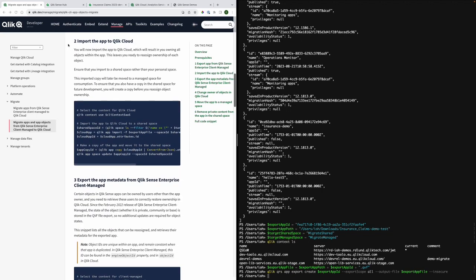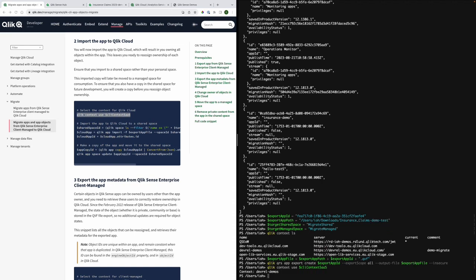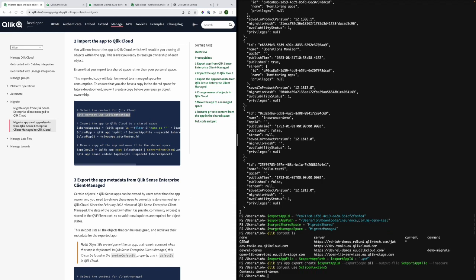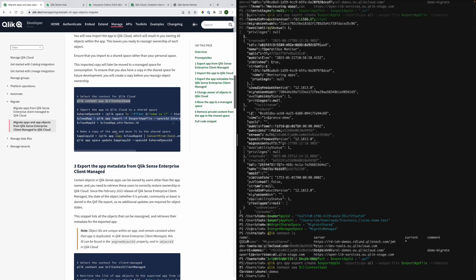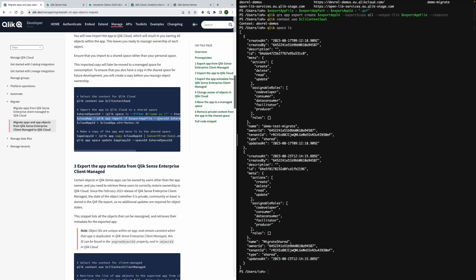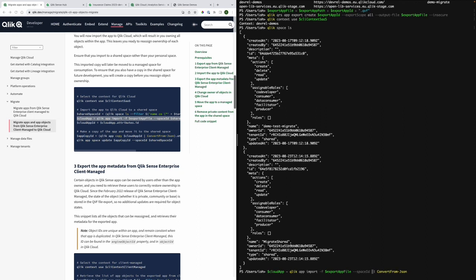The export part is now complete and it's now time to do the import part. You start by specifying that you use the Qlik Cloud context and then import the app to Qlik Cloud into a shared space which I have previously created and I just start by listing the spaces that I have access to in order for me to have the space ID. I will paste that in.